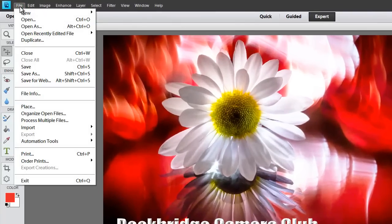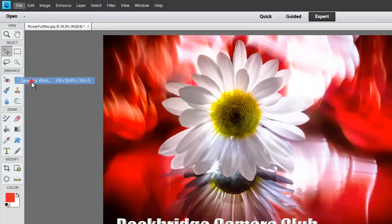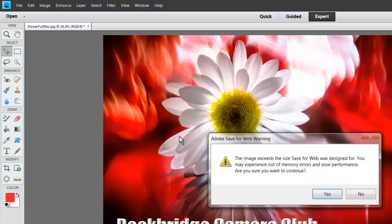And it's up here under the file, the drop down menu. Look for save for web. Click that.